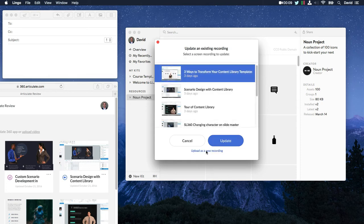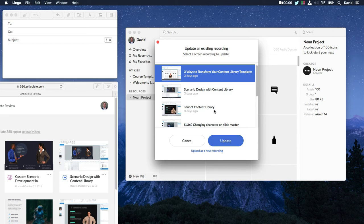So this is really cool because Peak automatically recognizes everything you have on Articulate 360. So let's say you recorded a tutorial six months ago and all your users are using that as a reference movie.